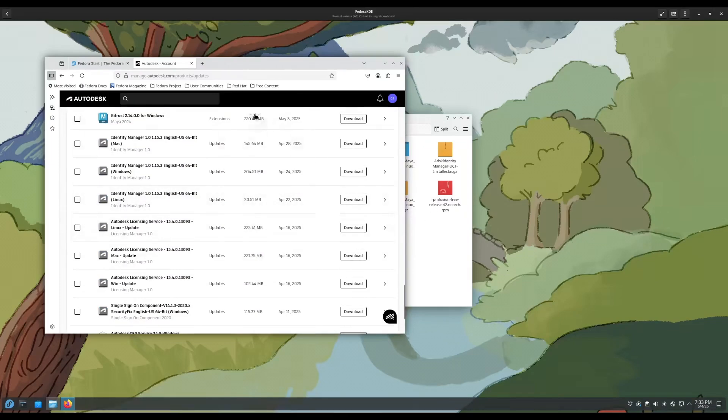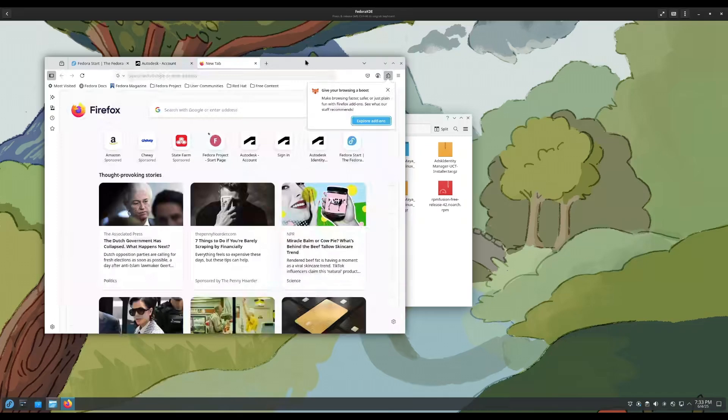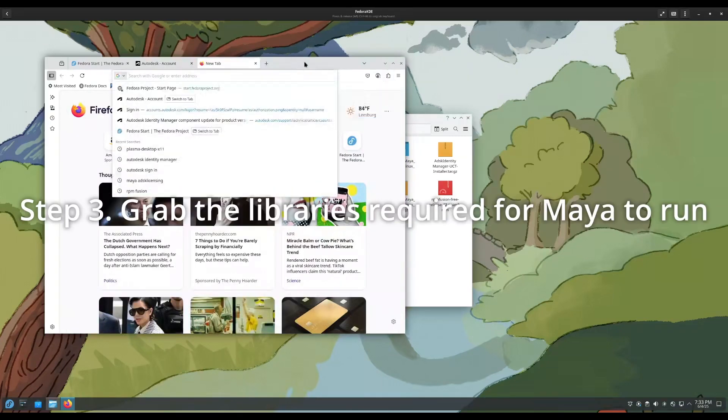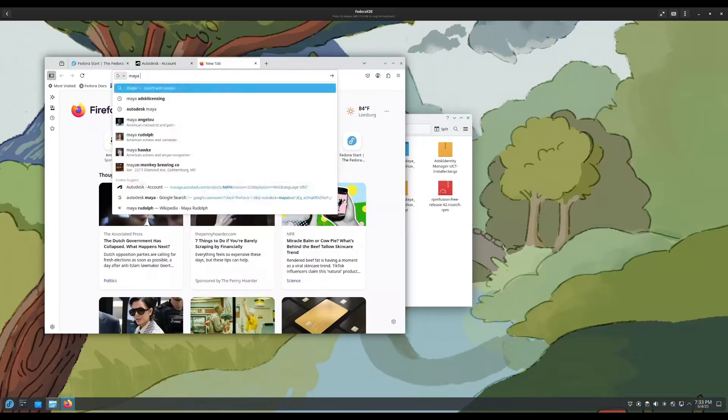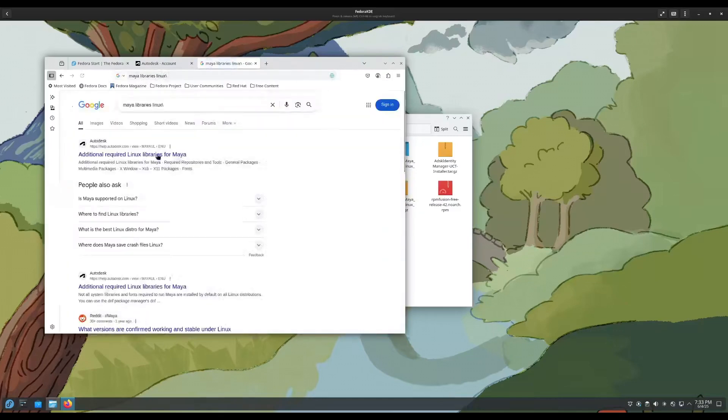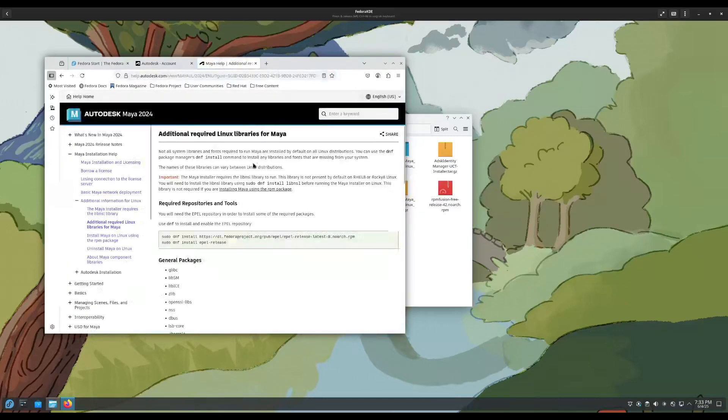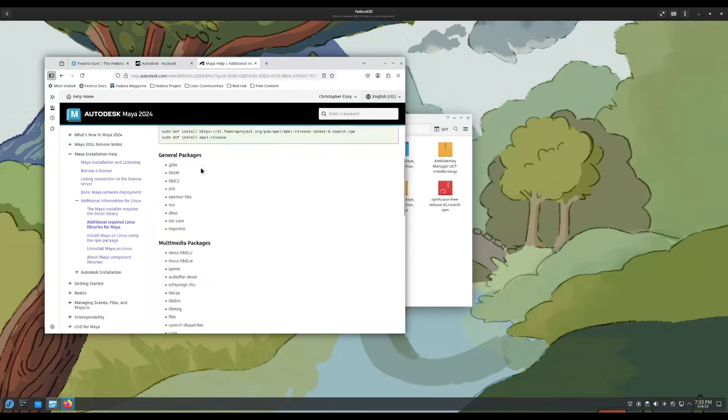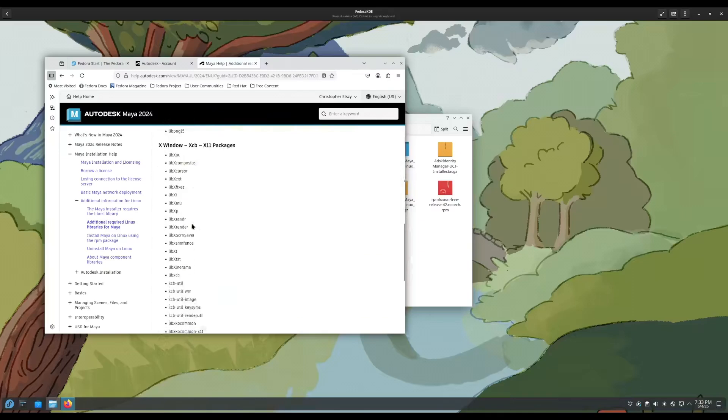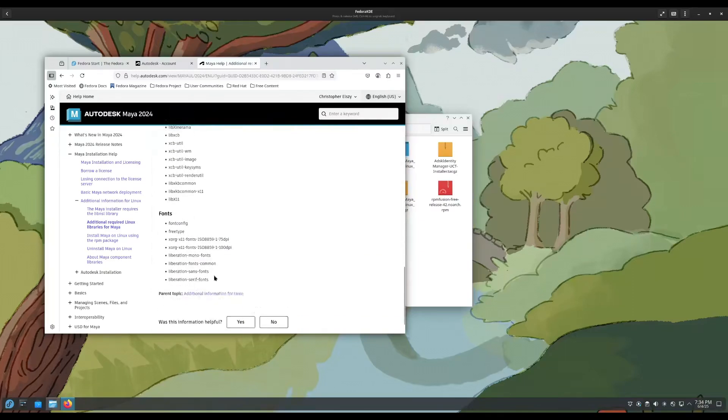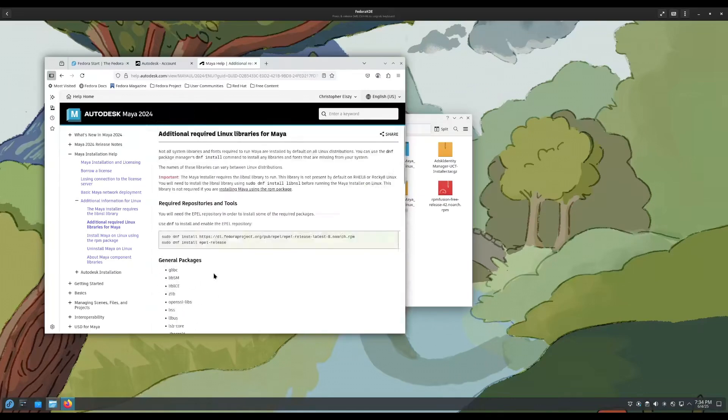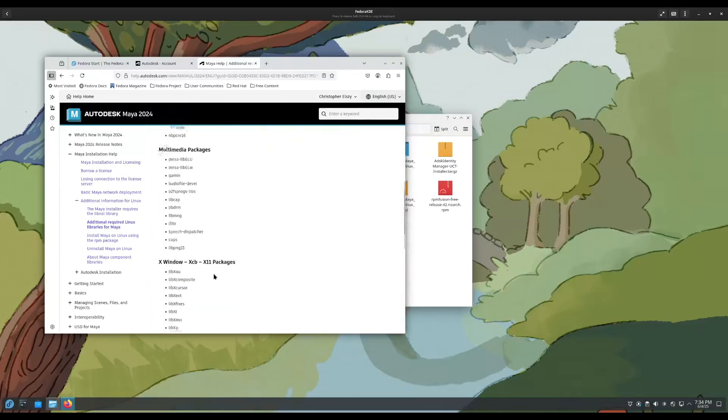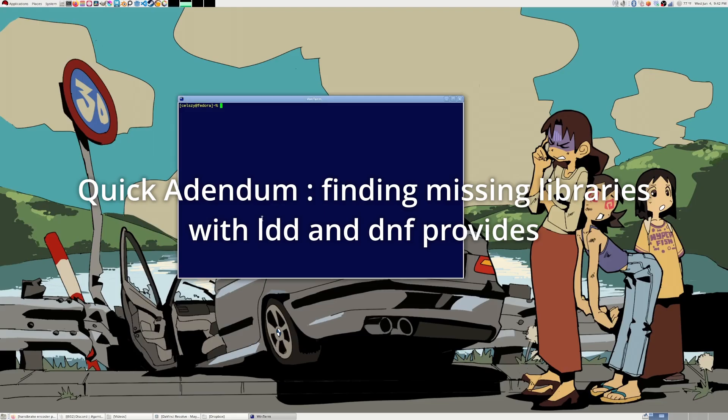The other thing you will need is all the libraries required to make Maya run, which on Fedora shouldn't be that hard. A good reference to find where all the required libraries for Autodesk Maya are is to just do a quick Google search. All you have to do is come to here. I know it says 2024 to the additional required libraries for Linux and just go through all of these and find a way to install them. Just go to your terminal and install these packages, which in my case I have most of these and it's not going to be that hard. Hey, this is Chris again, a little addendum in the middle of the video.